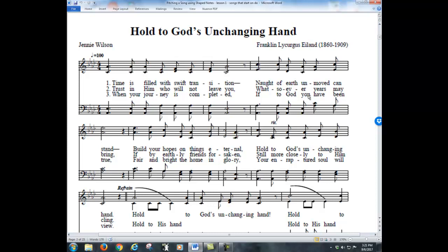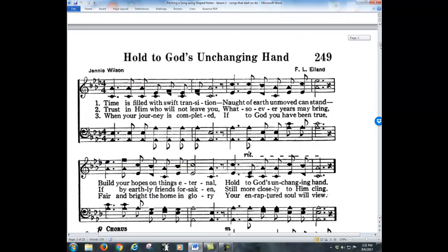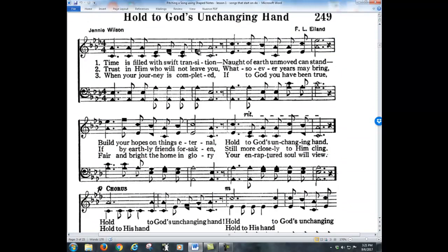Most of the hymn books that we use do have shape notes. Here's an example of a song that is in round notes — some hymn books are written with round notes. The methods we're looking at in this video do not work if the songs you're looking at are in round notes; these only apply when you've got shape notes. Here's the same song with shape notes — notice all these notes are not all round; they all have shapes to them.